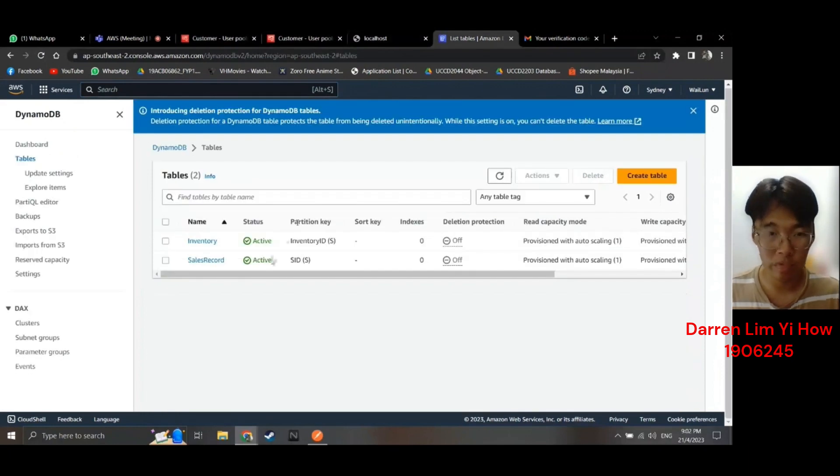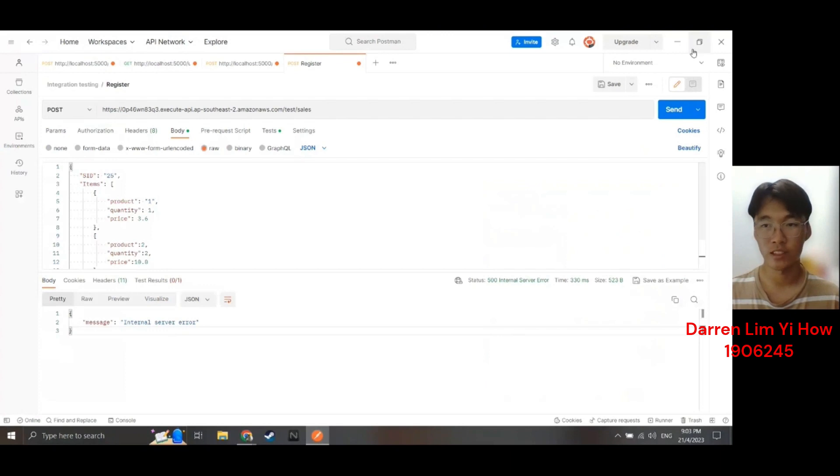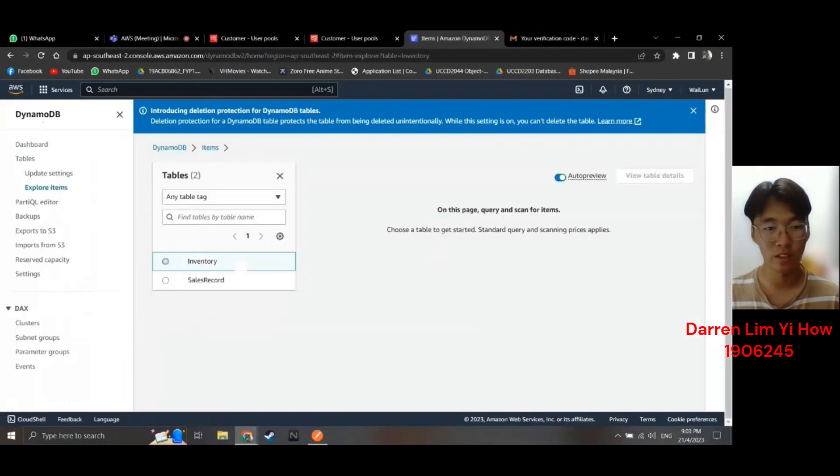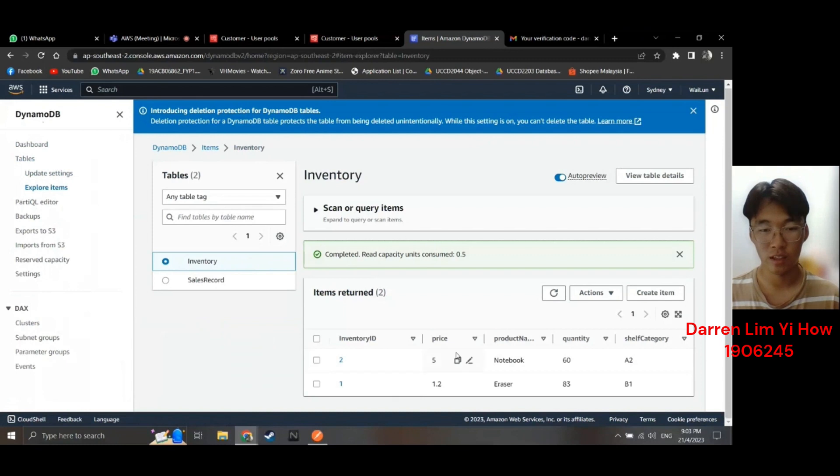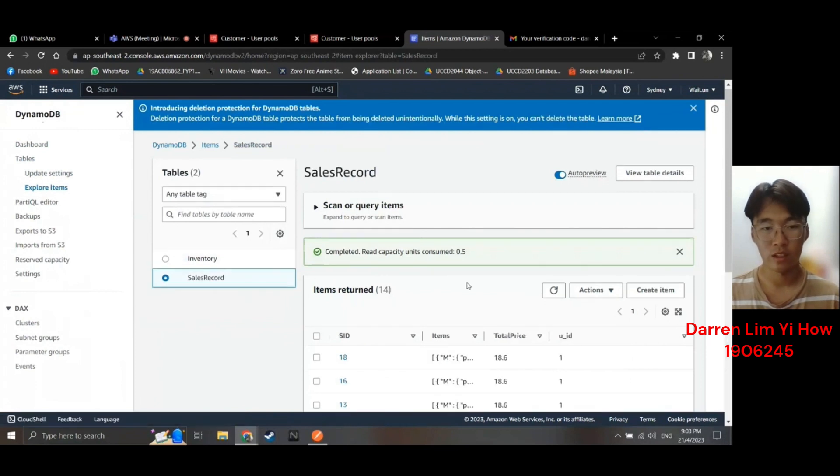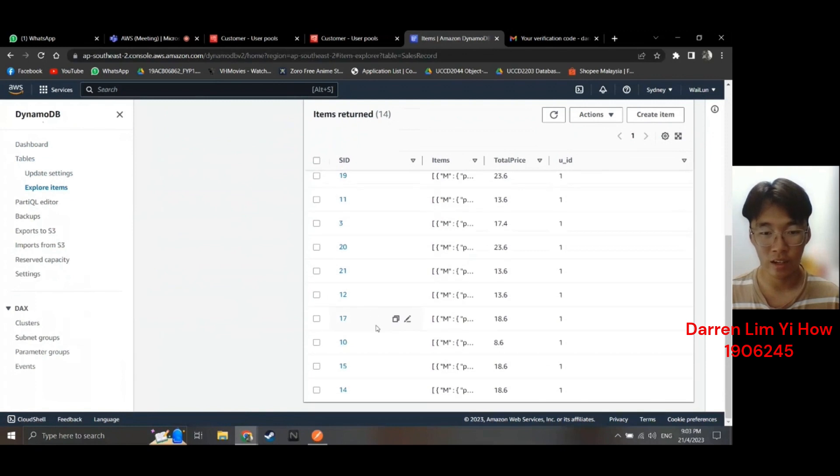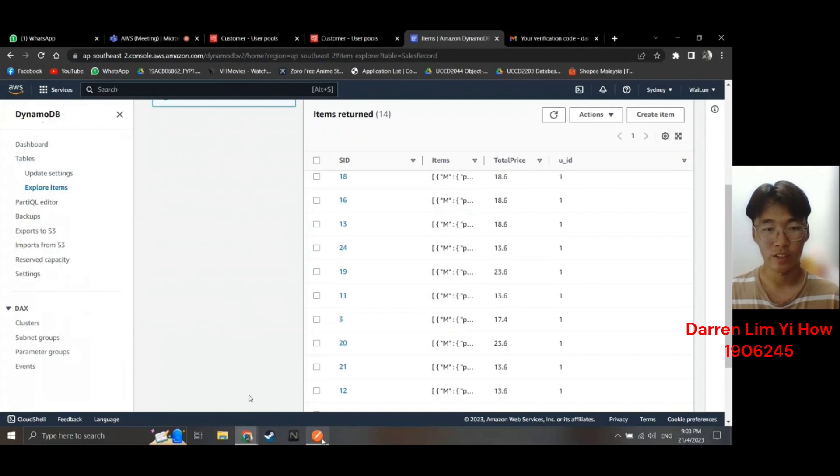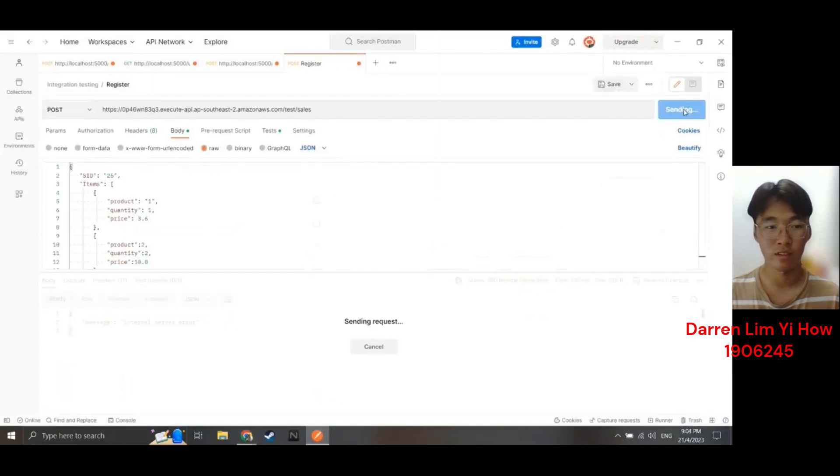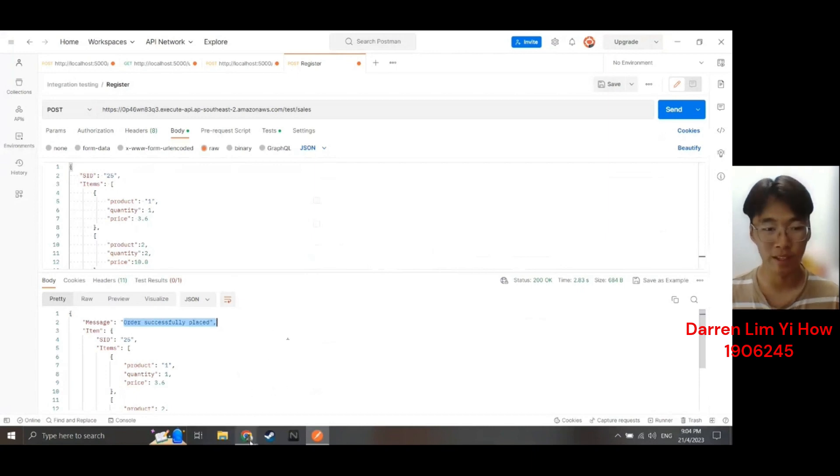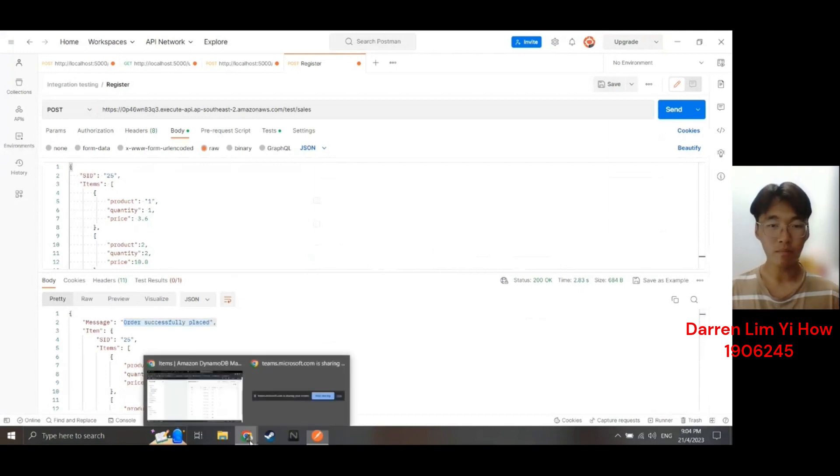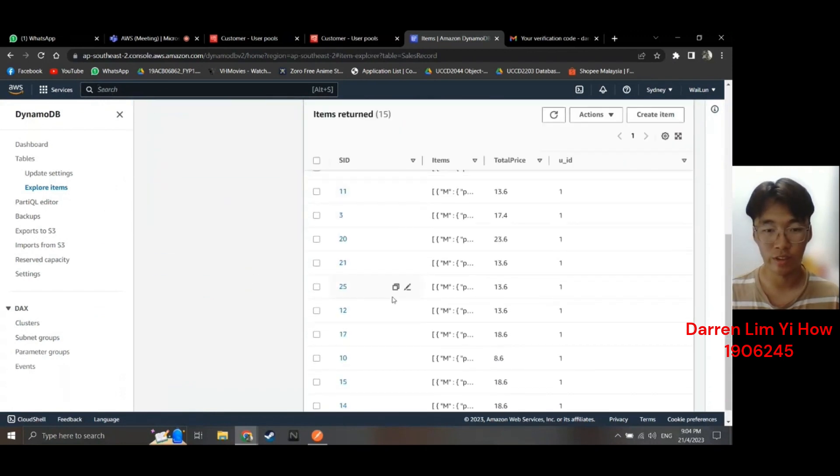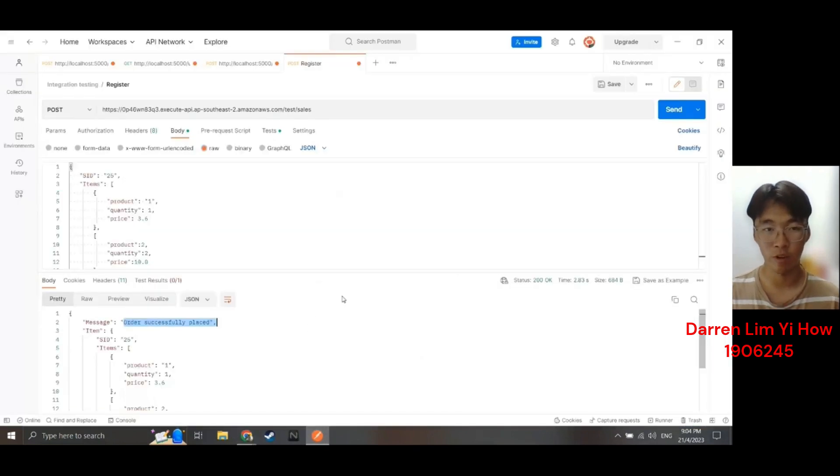And moving on to the DynamoDB. For the DynamoDB, I'll be testing it with Postman. This is here. But before that, I'll go into the Explore items. You'll see these are items that I created. This item one and item two. The price is 5 and 1.2. And the sales record. So I'll later create a sales ID of 25. Which is here. So if I press this, which is SID 25. Send. Or post. It'll say order successfully placed. And if I return here and refresh this, it should have here. 25. This is SID 25. Which means this is working. And that's all for my part. Thank you.